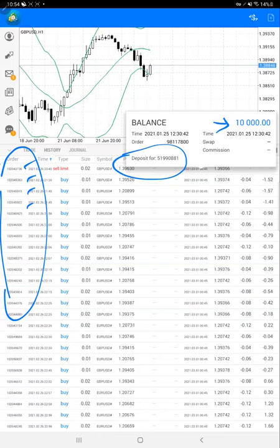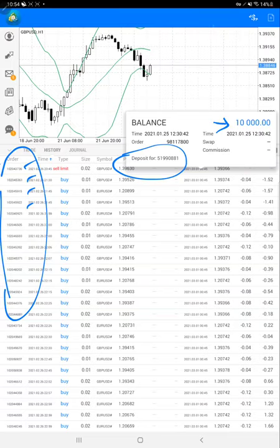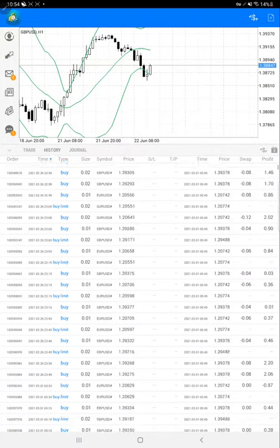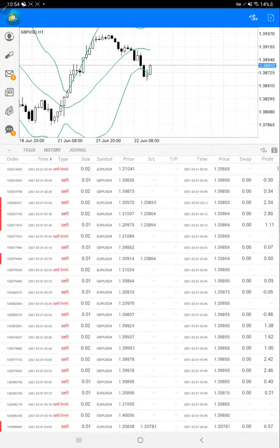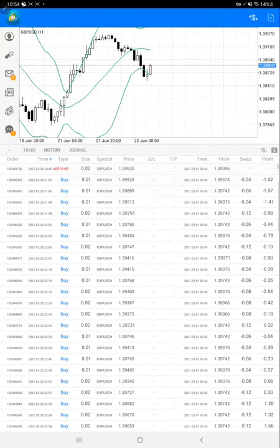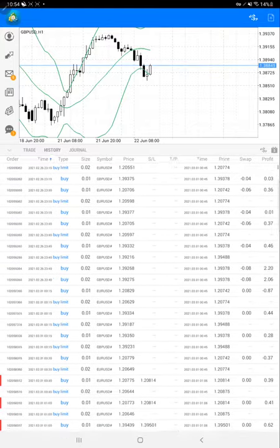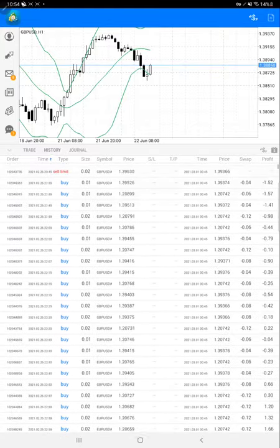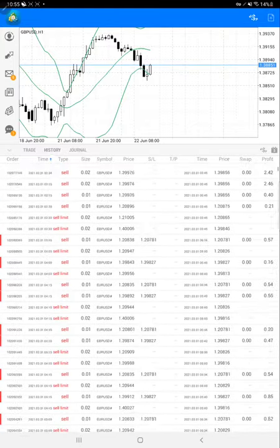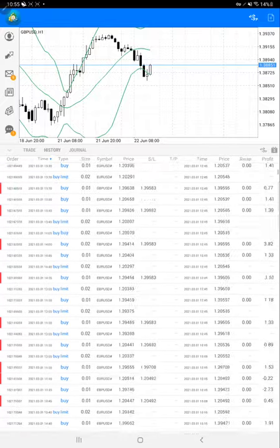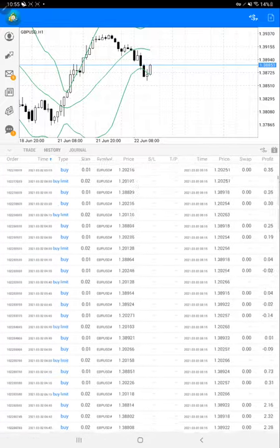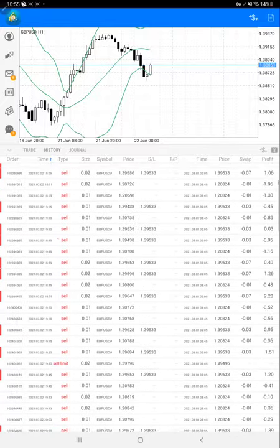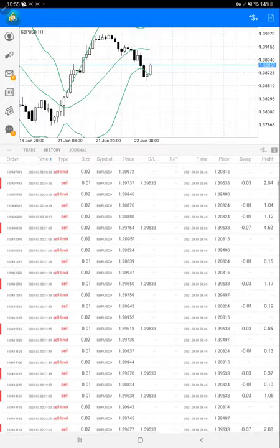You can see what trades happened - EUR/USD and GBP/USD only, and based on the detailed strategy we are taking buy or sell position. That's a very long statement.